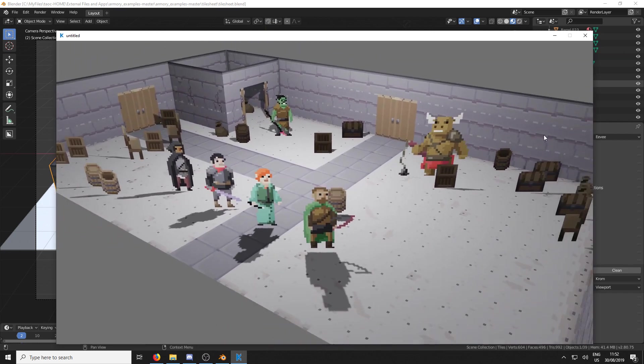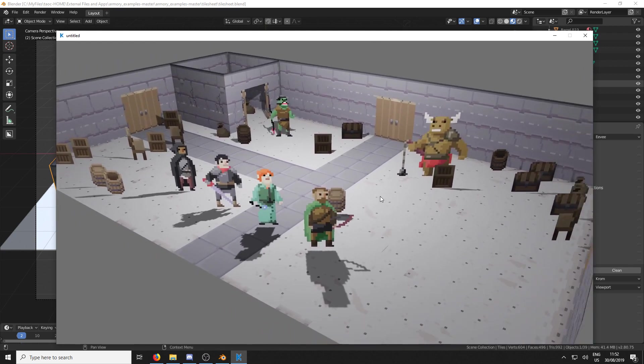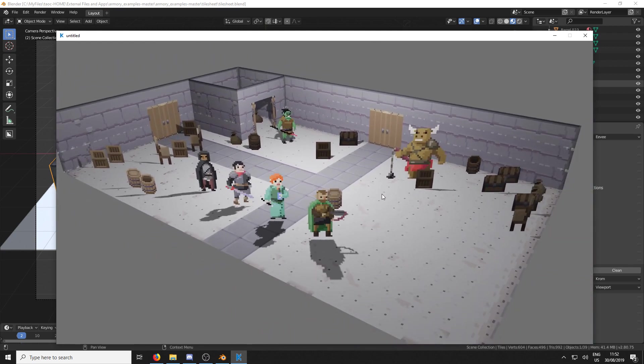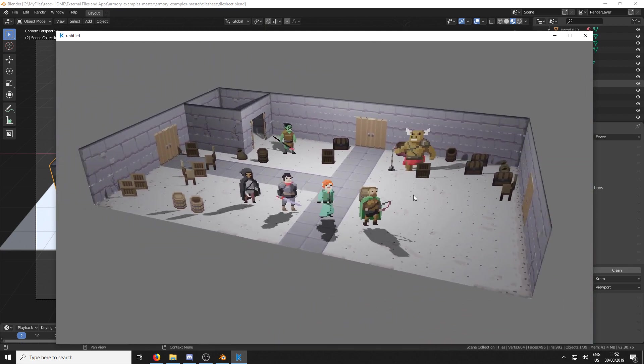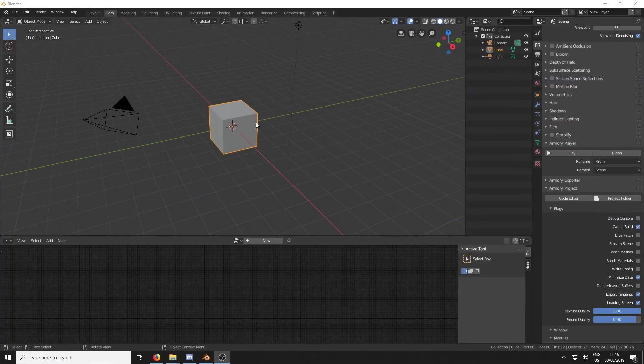And this has an 8-bit example of tilesheets in action, as you can see, with these characters that look amazing. So if you want to have a play around, use this.